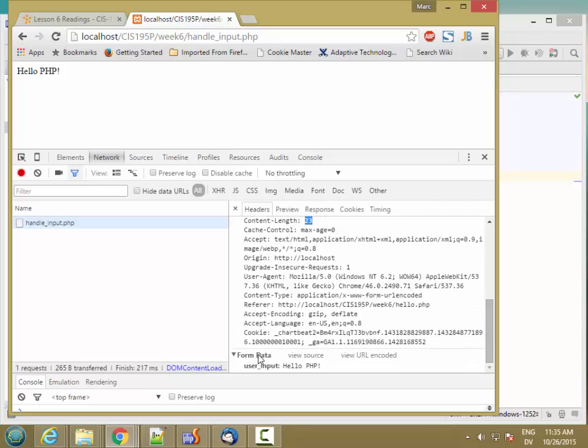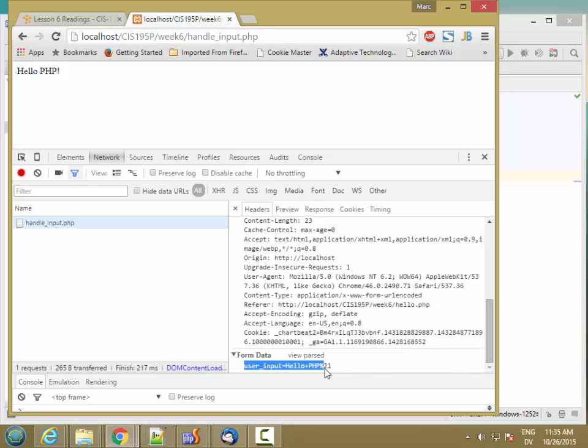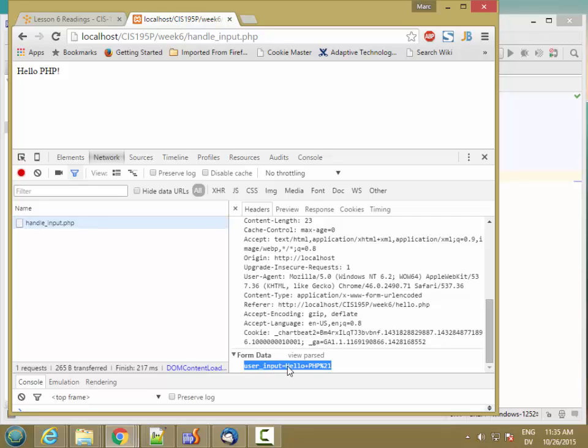And then you'll see that there's something called form data here, which is basically the exact same thing that you would have seen in the URL with GET method. So the difference between GET method and POST method is just whether the data is passed in on the URL or whether it's passed in on the form body. It's the same format and the same encoding either way.